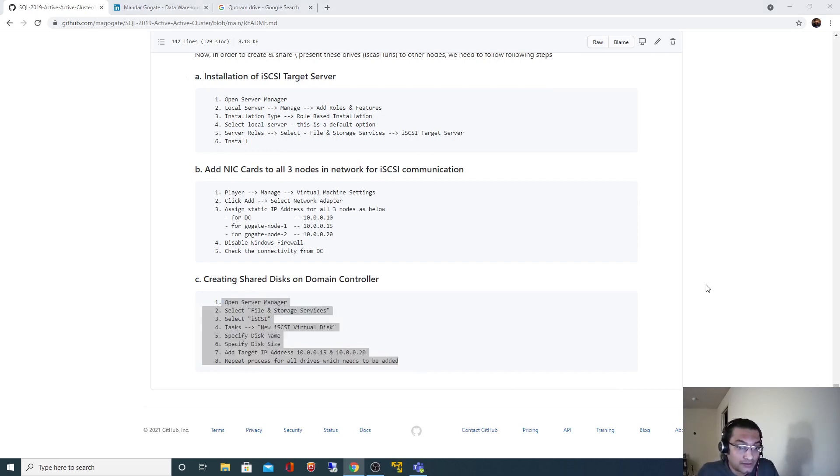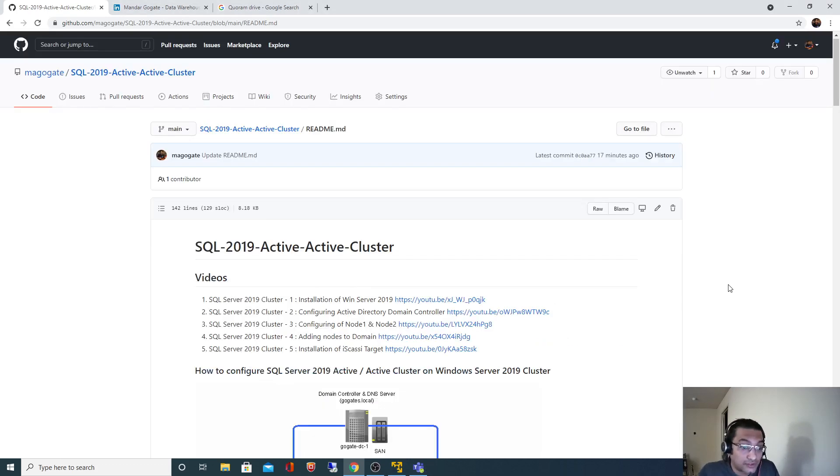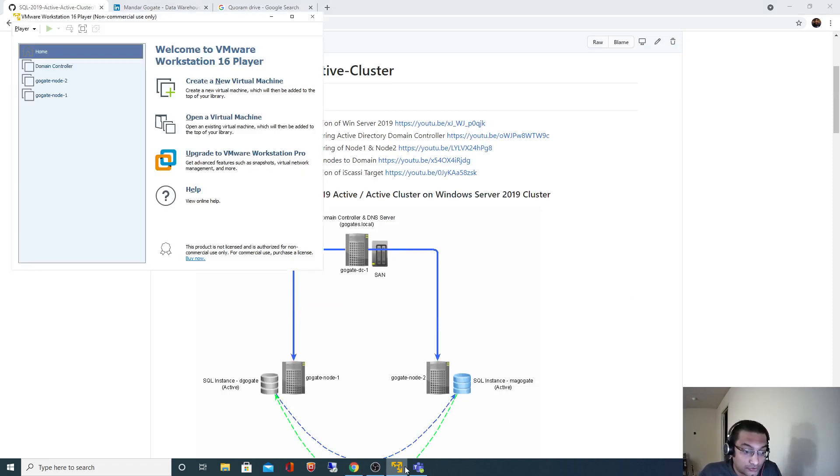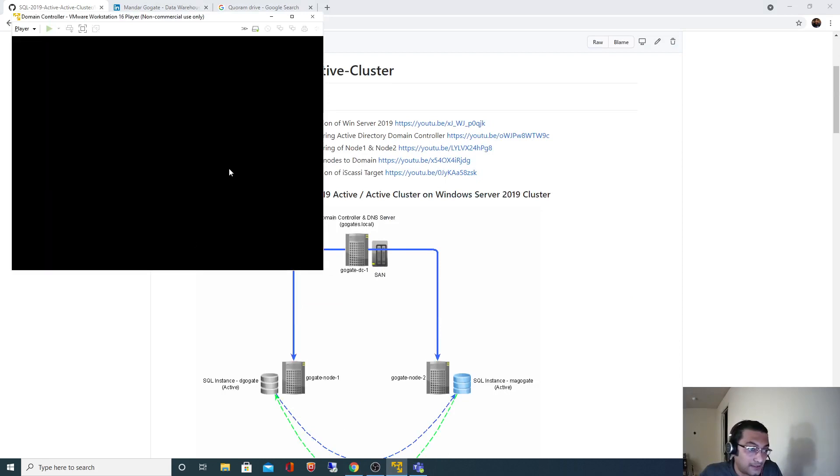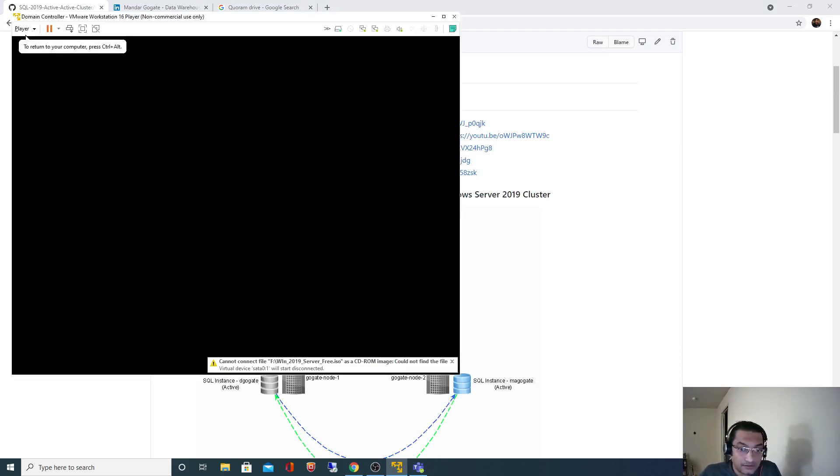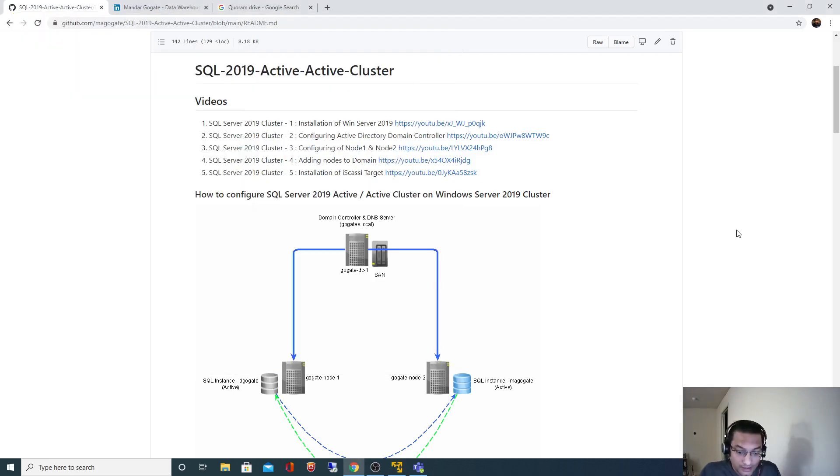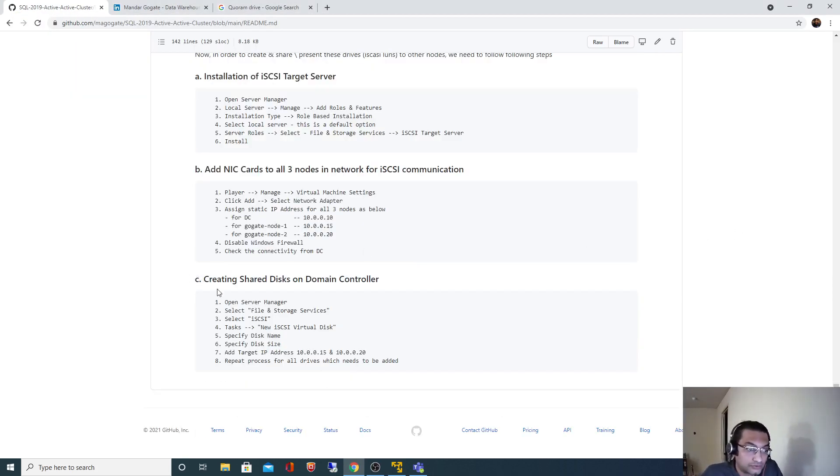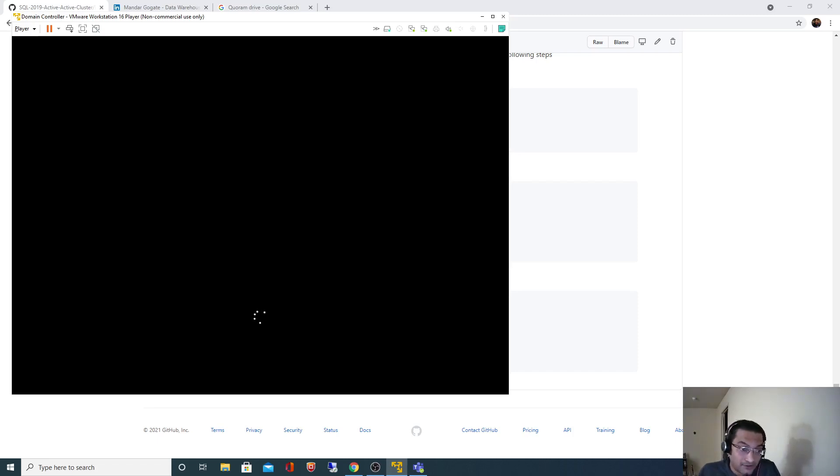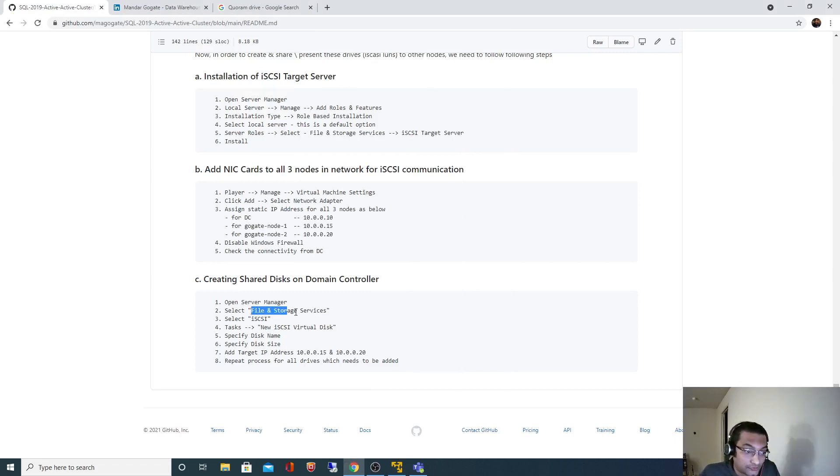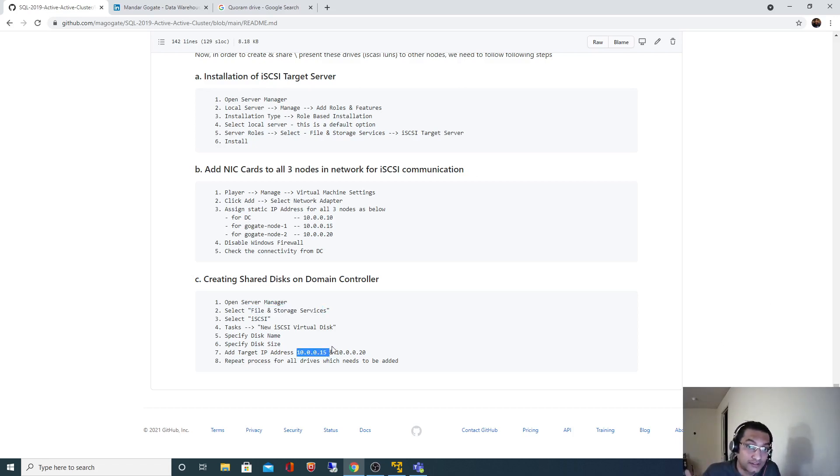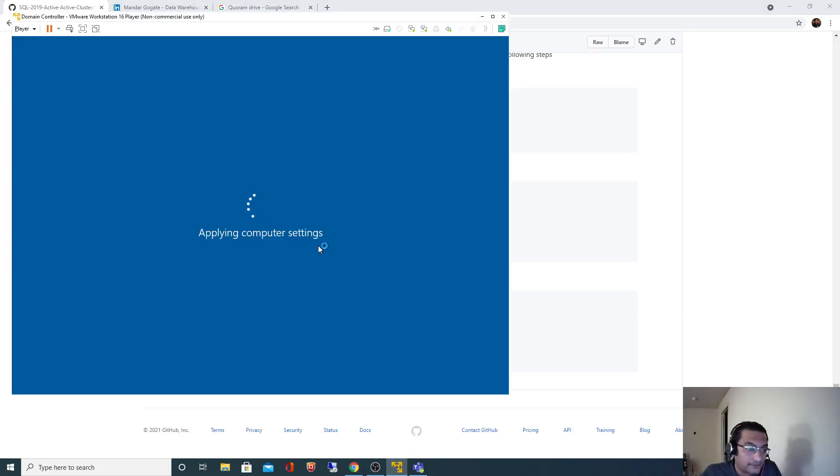Let's open, and as I said we are going to create those shared drives on our domain controller node. So let's start the domain controller node first. Let me go back to the steps. So in order to create those drives, we have to first open server manager.